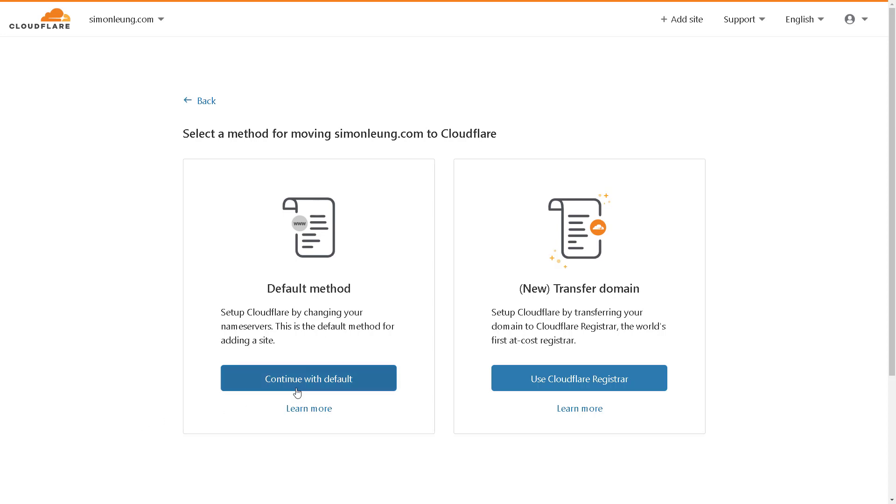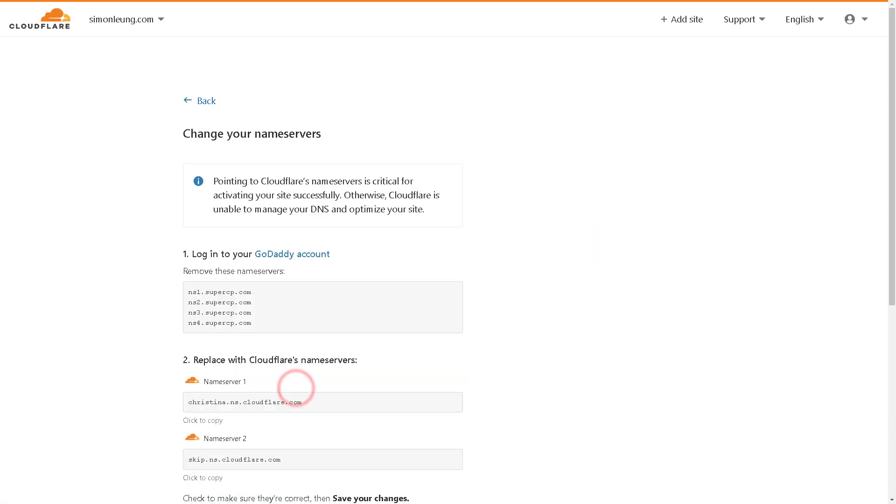Once you have done so, you will be redirected to the page with the instructions to change your nameservers.